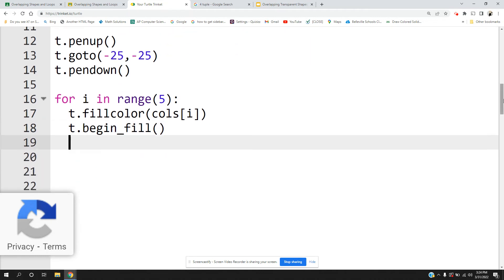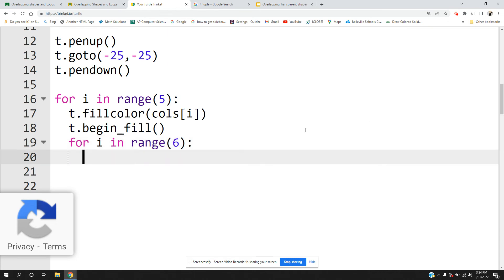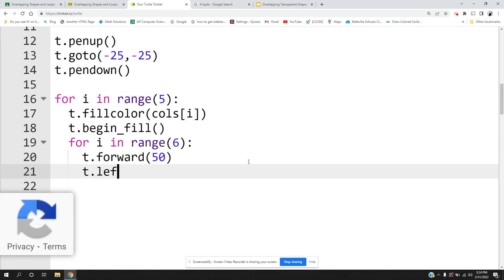Now we start our inner loop which makes the shape: for i in range 6, since we're making hexagons. I'm going to make each side 50 and turn left 60. You're probably wondering why — the exterior angle is 360 divided by the six sides, which gives you 60.